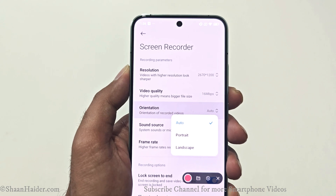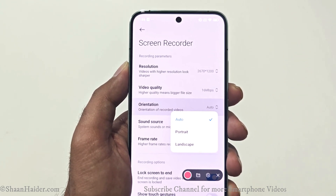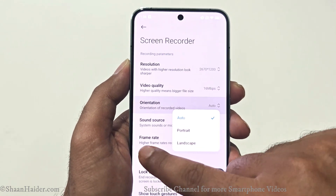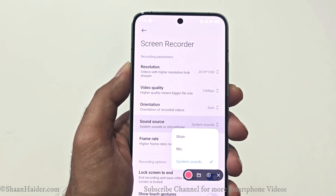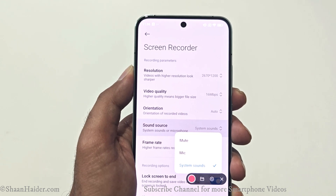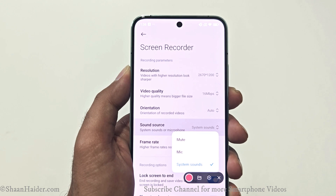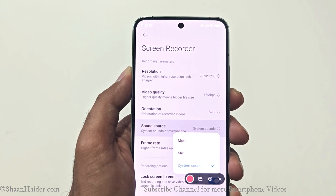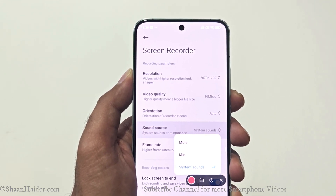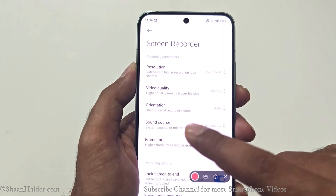You also have the option to select the orientation — whether you'd like to record in portrait or landscape mode. It's best to go with auto. For the sound source, you can select the microphone, the system sounds, or record with no sound at all. Unfortunately, there is no option to select both system sound and microphone together.